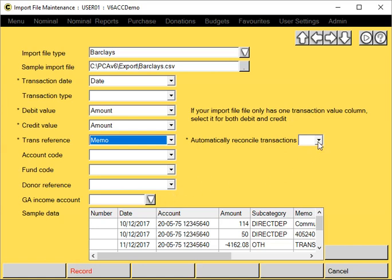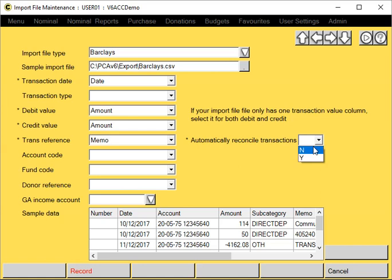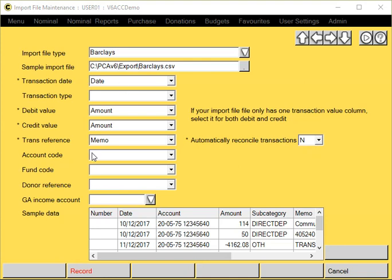You can also specify whether you want to automatically reconcile the transactions when they're imported. The system actually imports all of this information here: account code, fund code, donor reference, etc. But your provider's template is likely not to include that information, so we can just leave these fields blank.